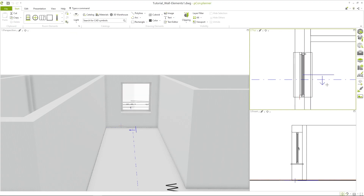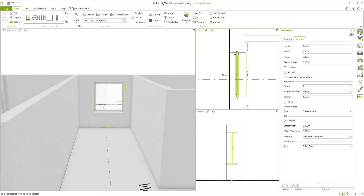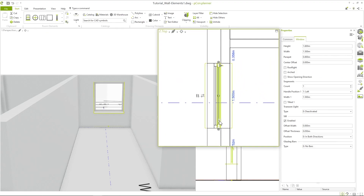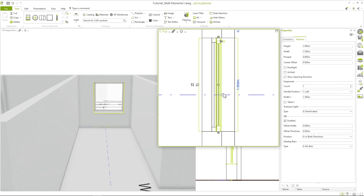In order for the window to be exactly as shown in the floor plan, we need to make some more changes in the property editor. Here we can see a variety of different properties that we can use to adapt our window to the real conditions. For example, we see that the window needs to be moved slightly towards the outer wall. To do this, the center offset must be adjusted — here I enter a value of 6 cm.